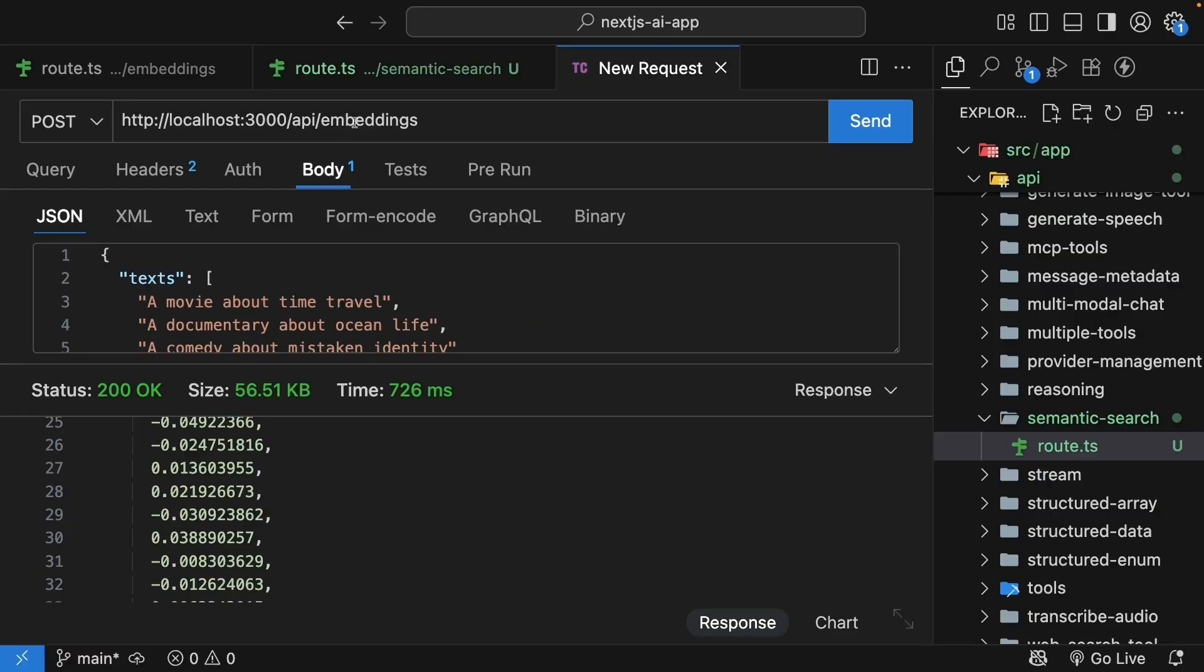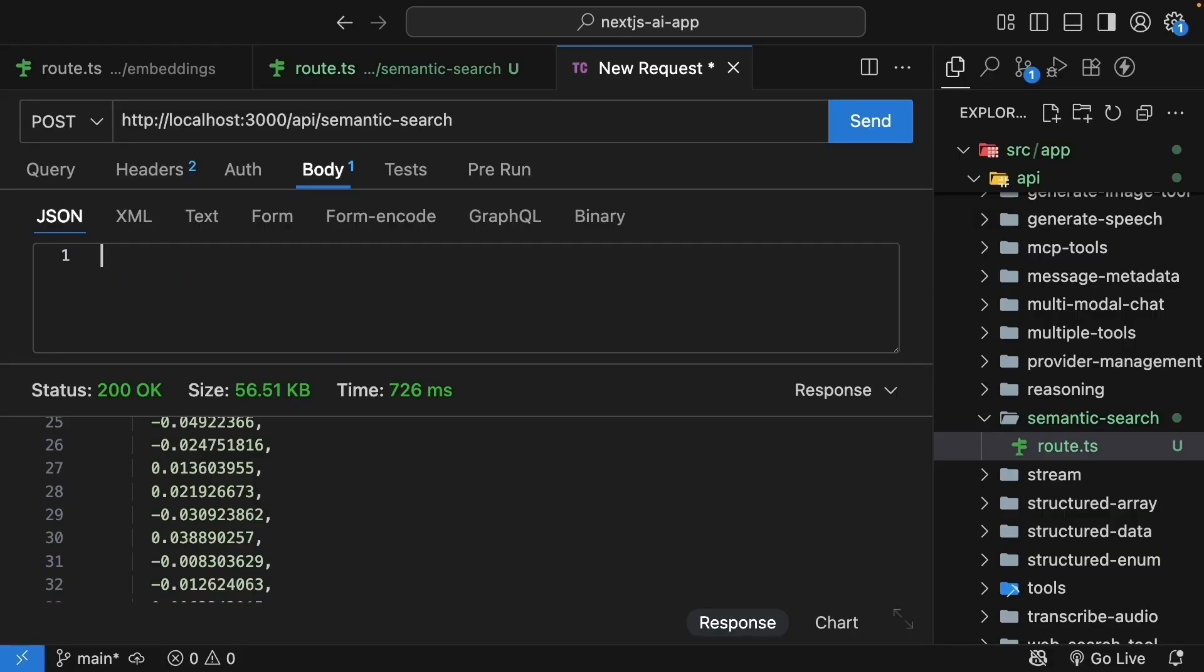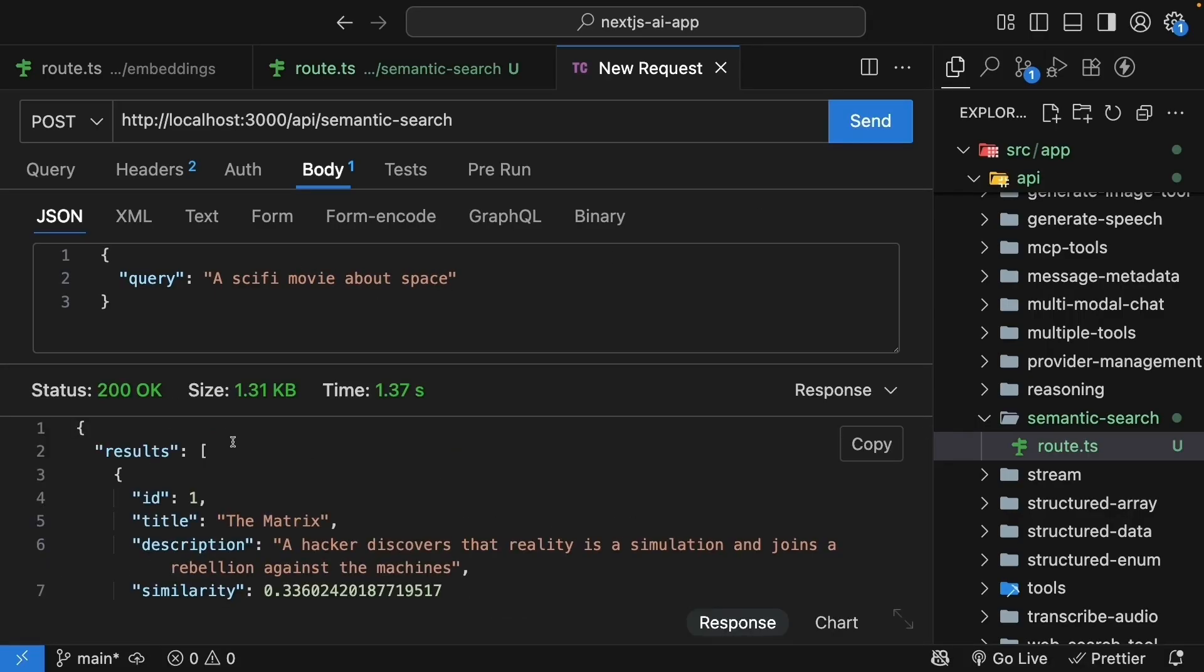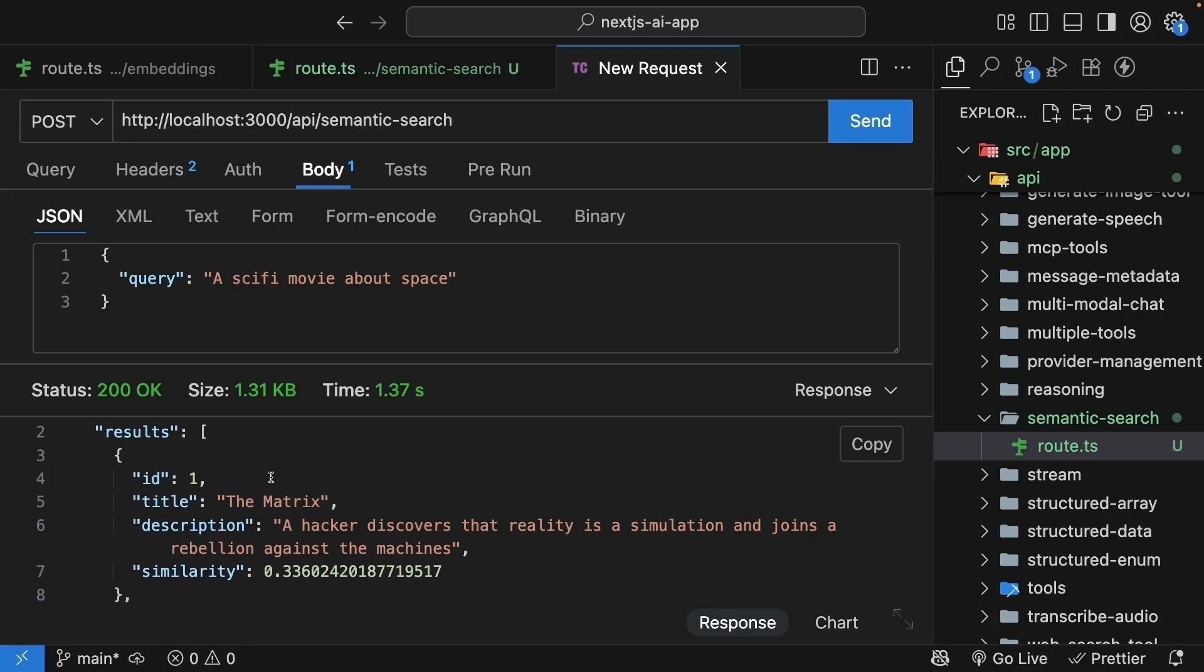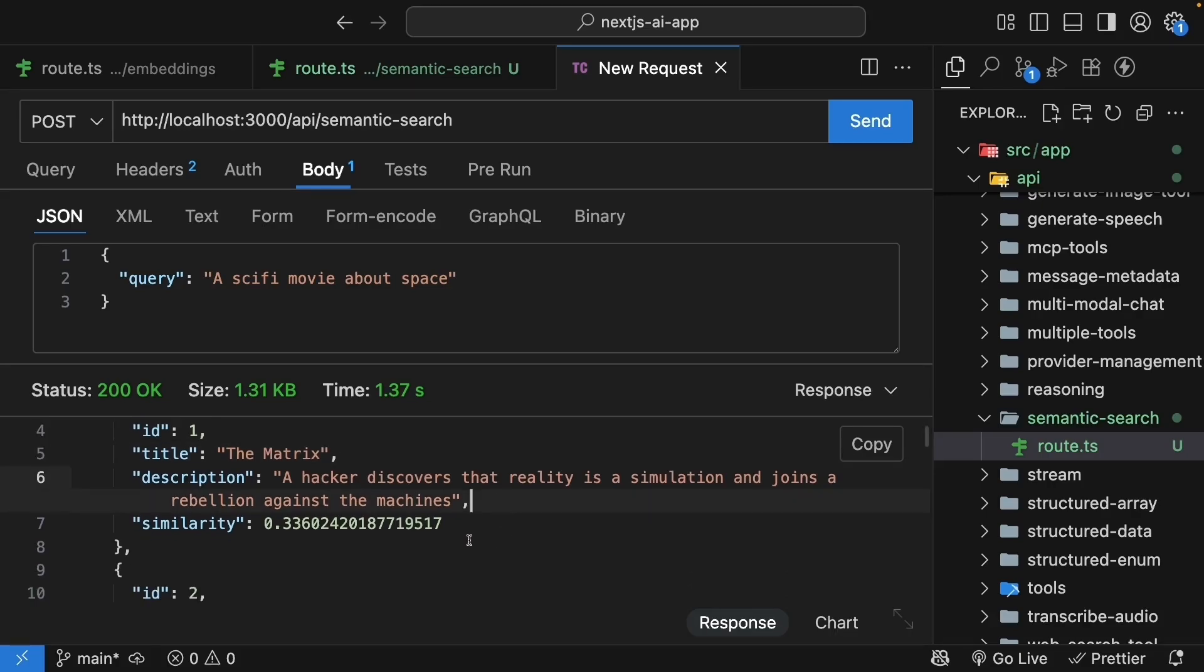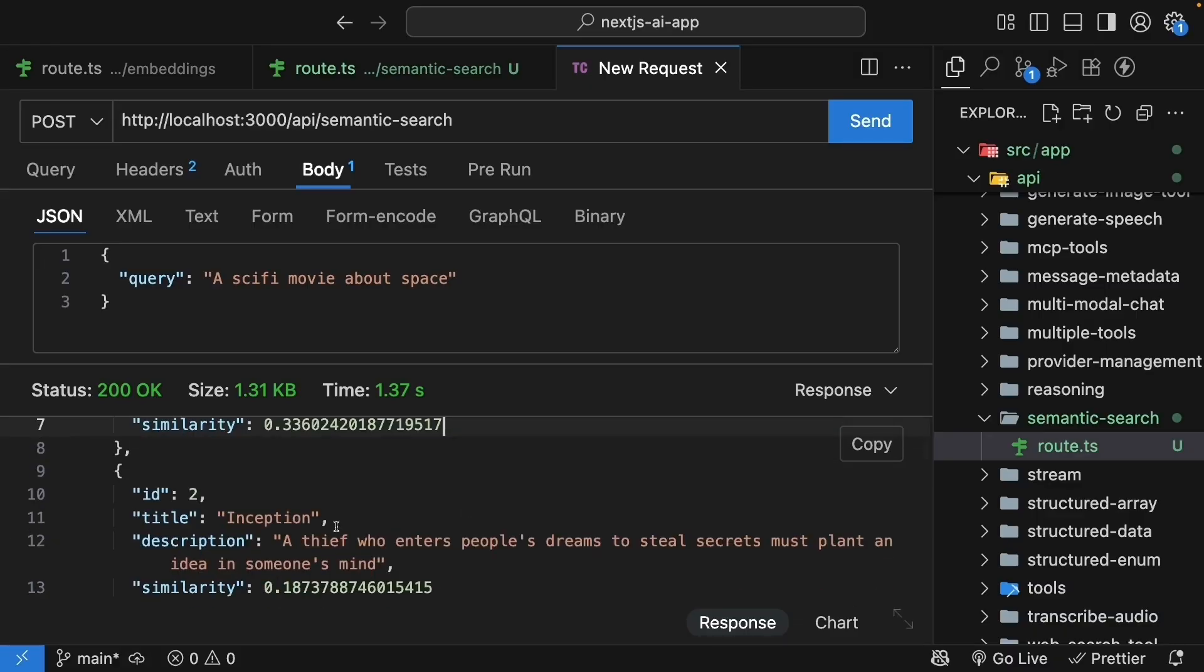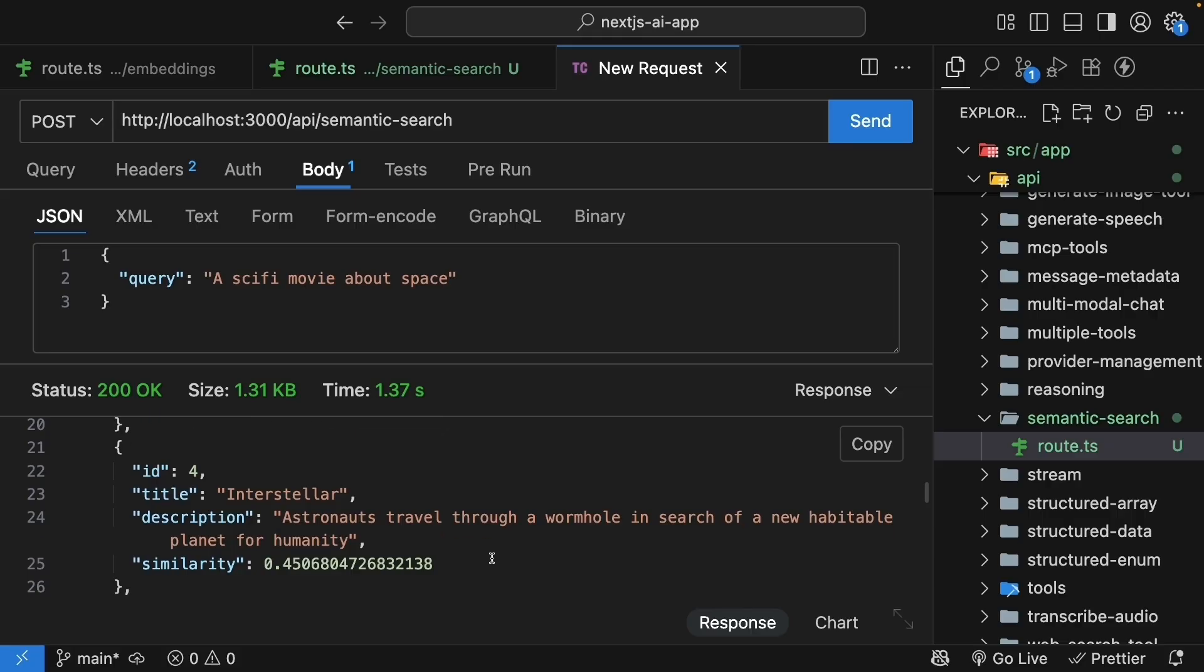In Thunder Client, update the URL to localhost:3000/api/semantic-search. The request body, we're going to specify query: a sci-fi movie about space. Send the request and you can see our results array. We have each movie object. So ID 1 title Matrix, the description and the similarity 0.33. If we look at Inception, it's 0.18. The Notebook 0.24.